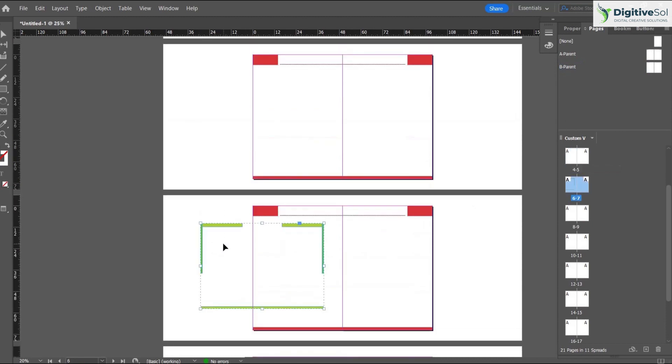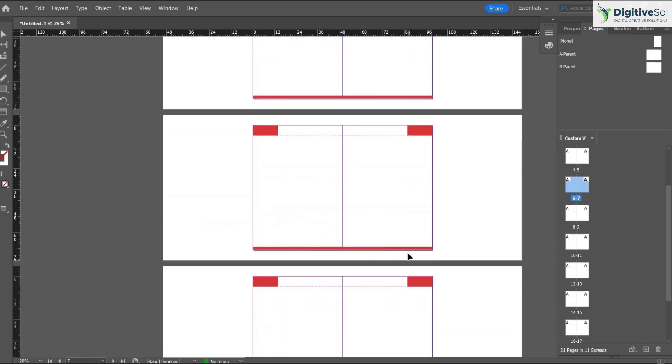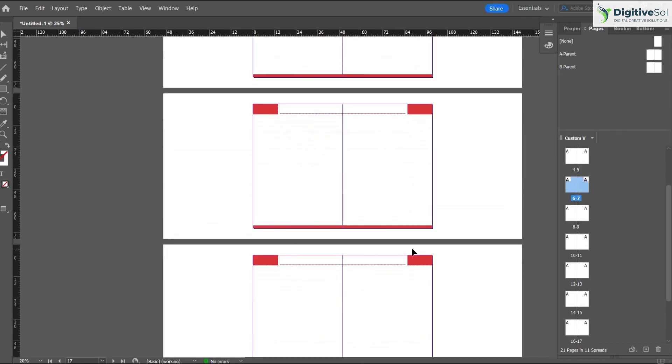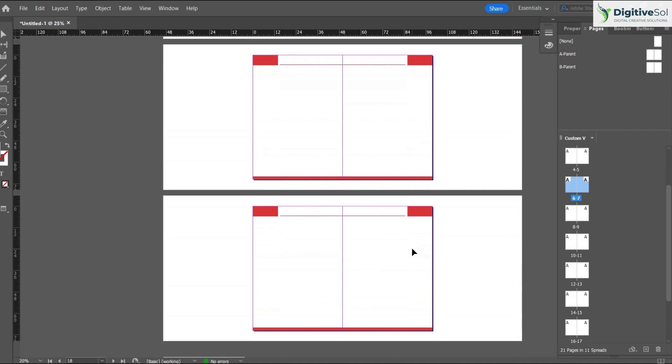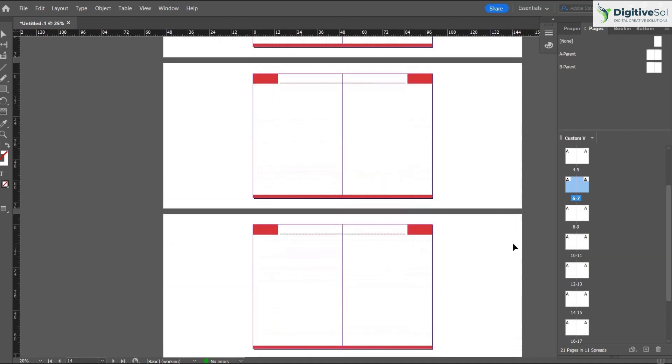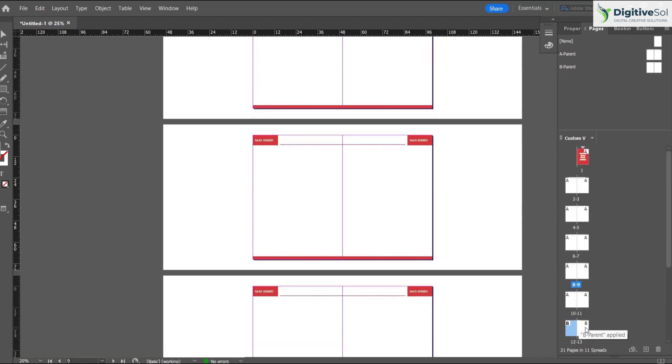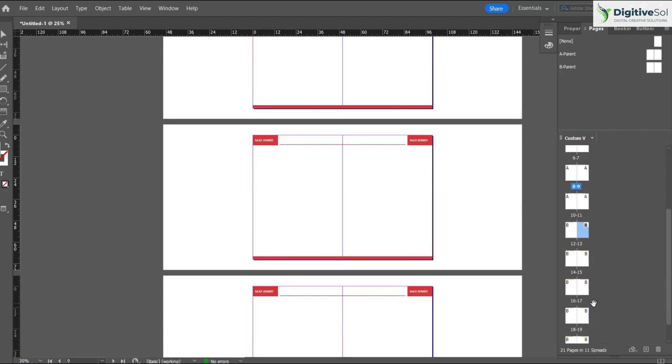We are back on the pages and you can see that it still has the red layout on all the pages. The reason is that this parent layout is not applied on pages 10 to 11. We can also apply the same parent on all the pages.